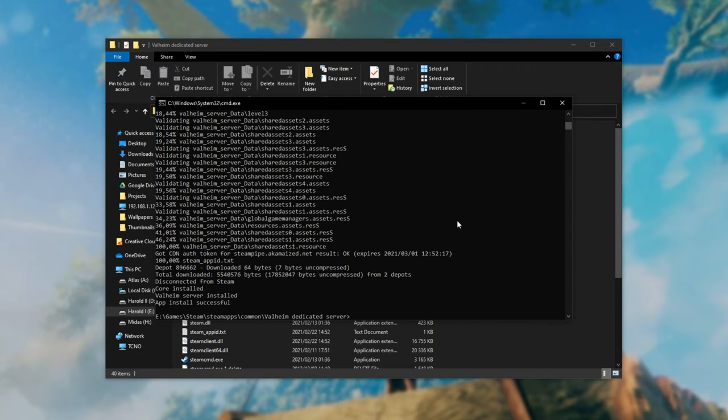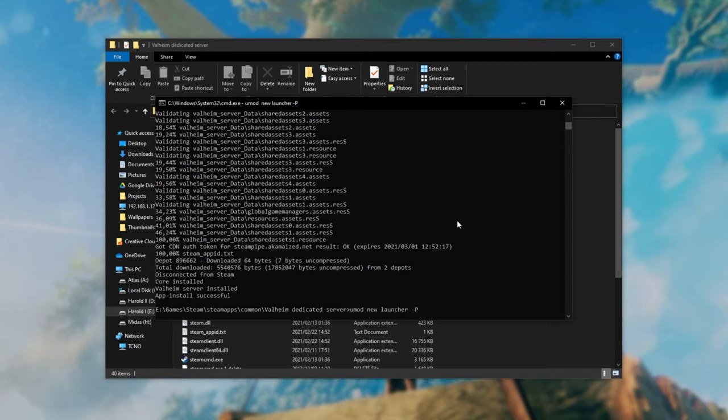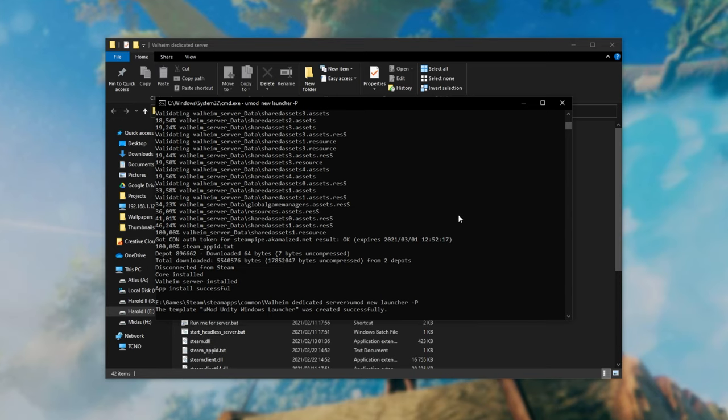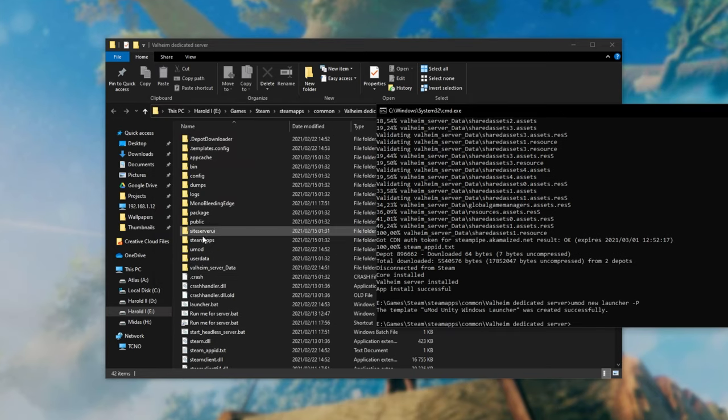Well all we have to do is type in UMod new launcher space hyphen capital P and hit enter. By doing this we'll create the UMod Unity Windows launcher and you should see a couple more files pop up in here.